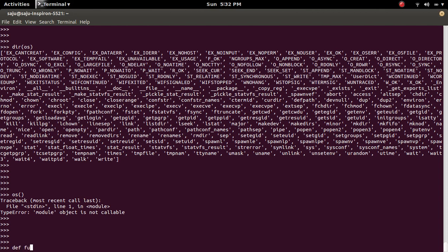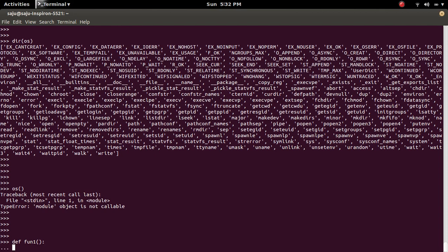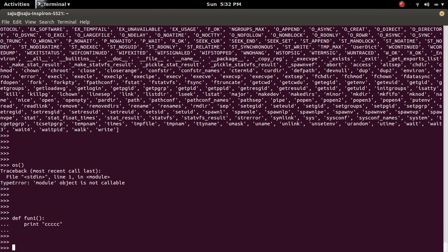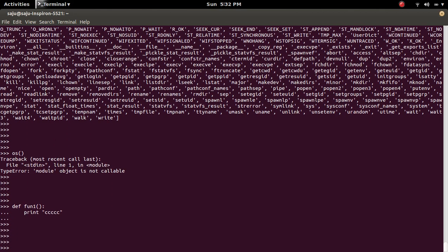Let me define a function like this. Then add this function to OS module like __call__ equal to fun1.